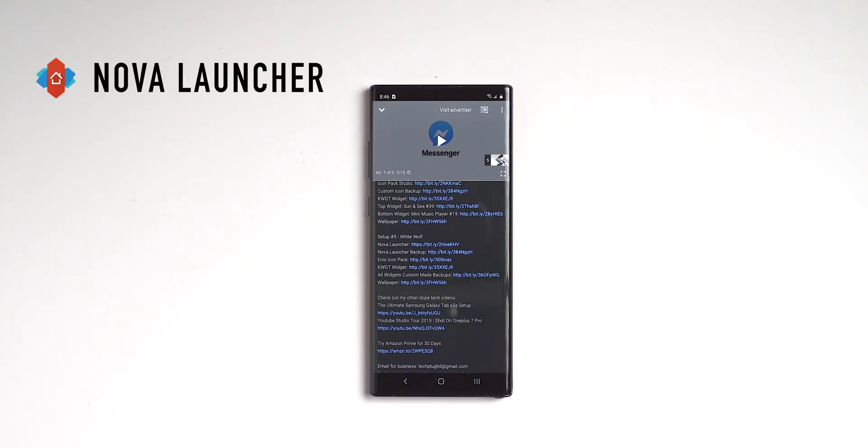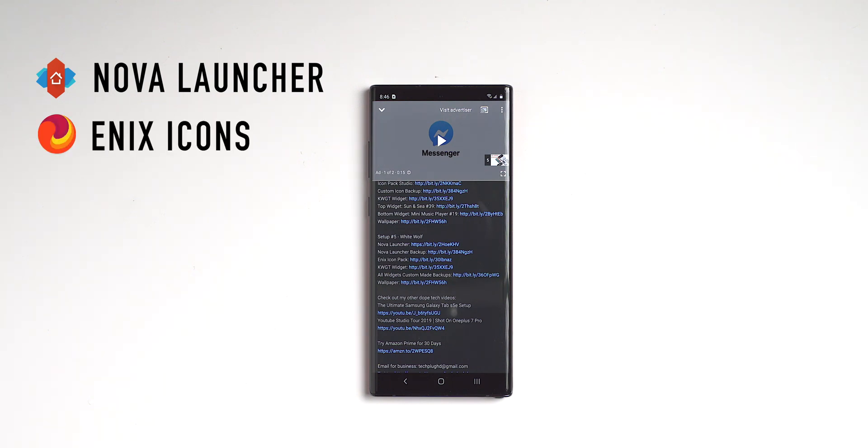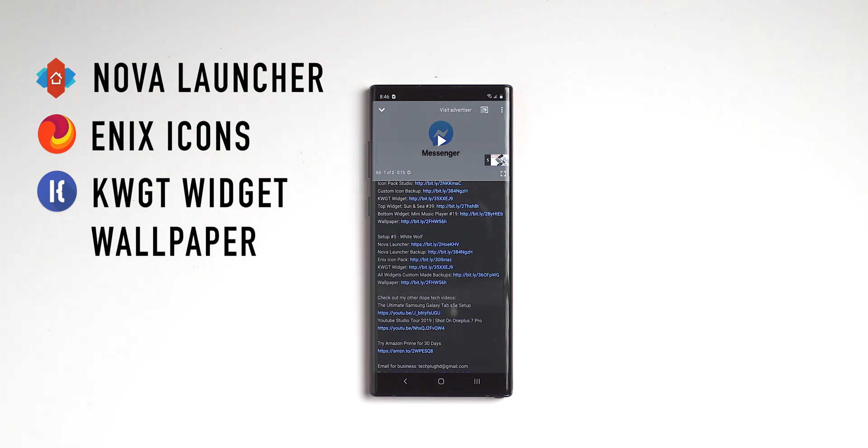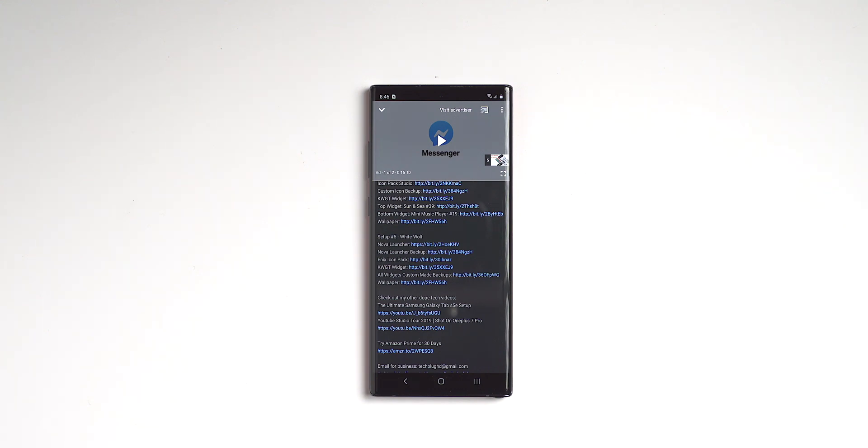So in this setup, we have Nova Launcher, which also includes the Nova Launcher backup, we have the Enix icon pack, and then we have KWGT widget. Even though the widgets are all custom made, we still need to get the KWGT widget in order for us to restore it after we download it. And then we have the wallpaper. So we're going to quickly start downloading all these things.